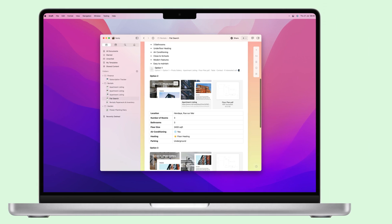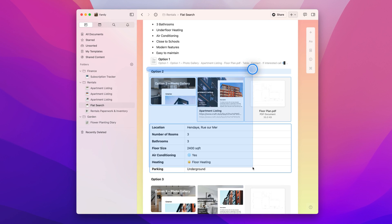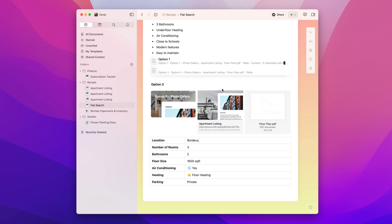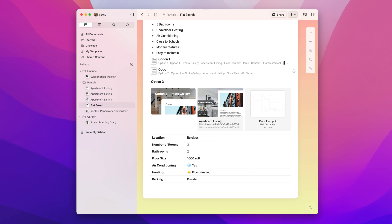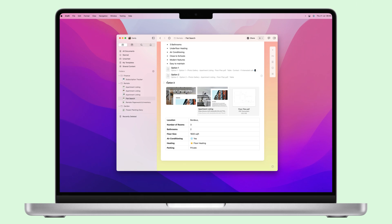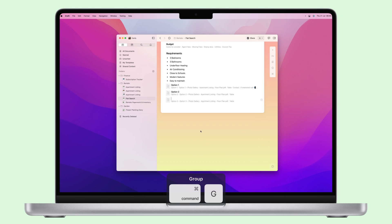On a Mac, you can select the blocks, go to the Actions tab, and click Group. You can also use the Command-G shortcut.